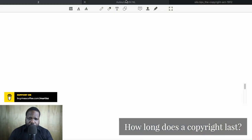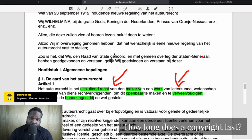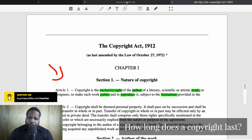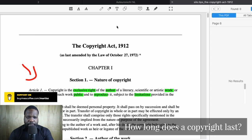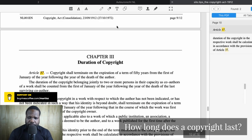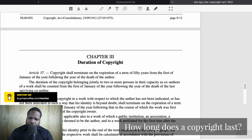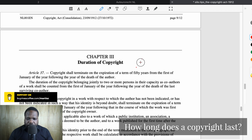On the drawing board we have the copyright source itself — the copyright in Dutch — and here we have a translation. If we look at how long copyright lasts you need to look at the duration. Going to duration, you can see: 'copyright shall terminate on expiration of a term of 50 years from the first of January of the year following the year of the death of the author.' The problem is this is wrong — it's not a translation error, they simply didn't update it.